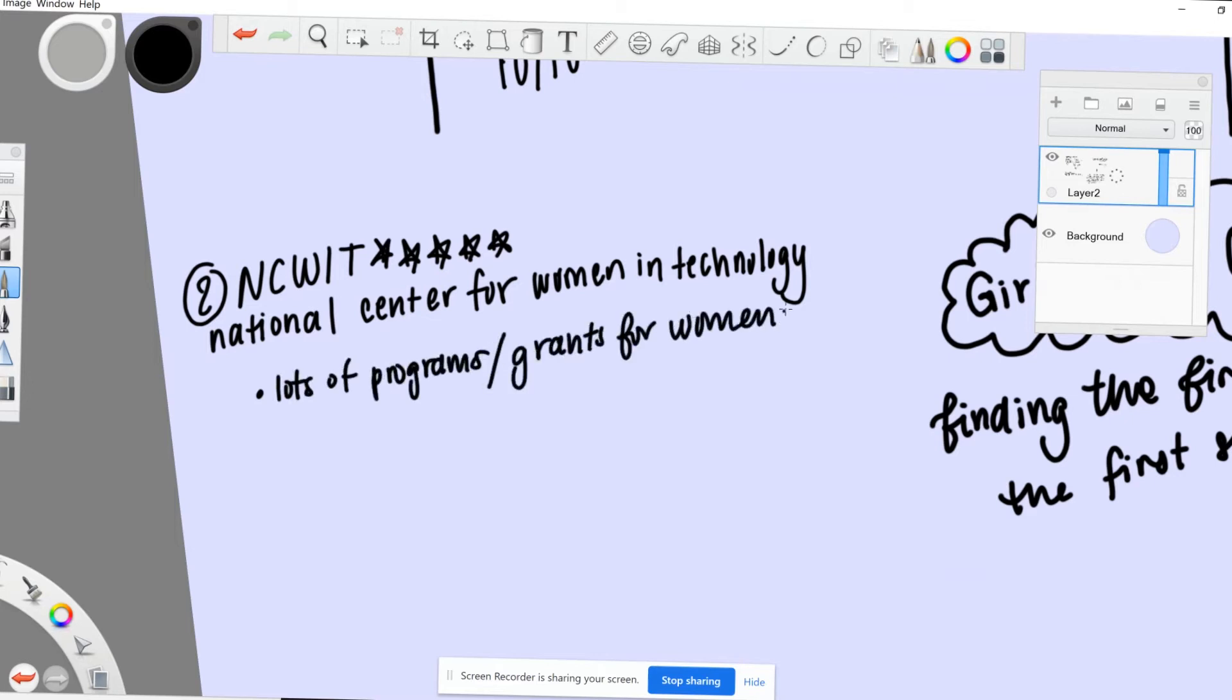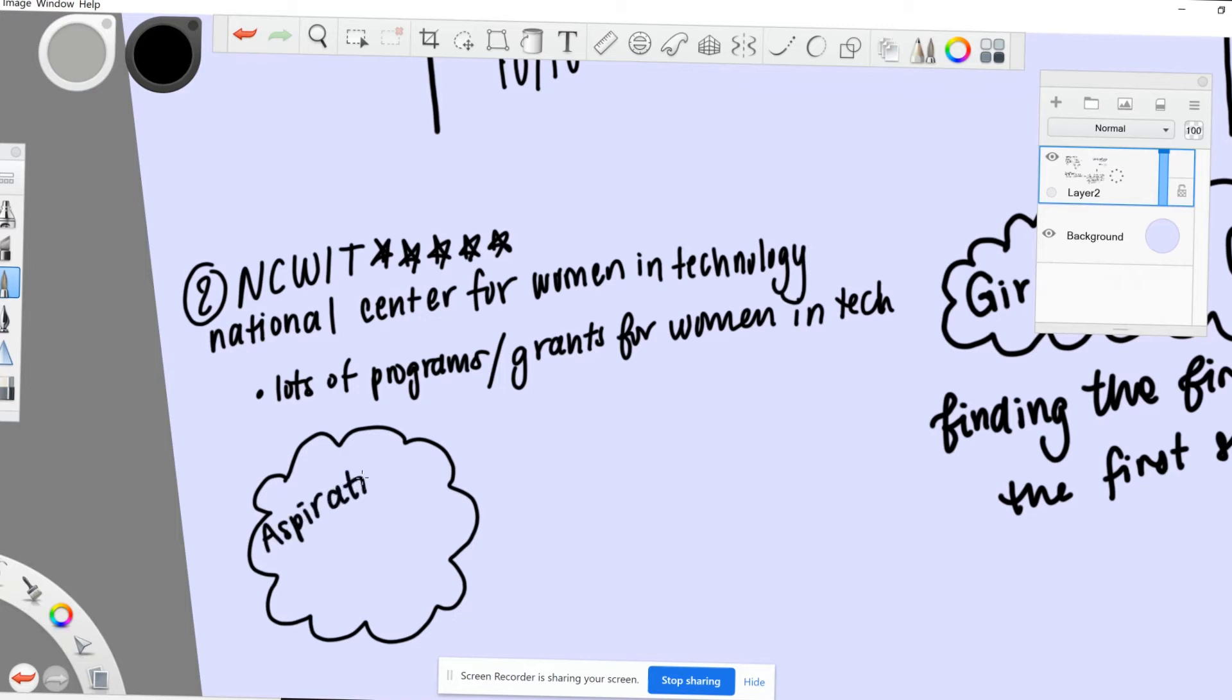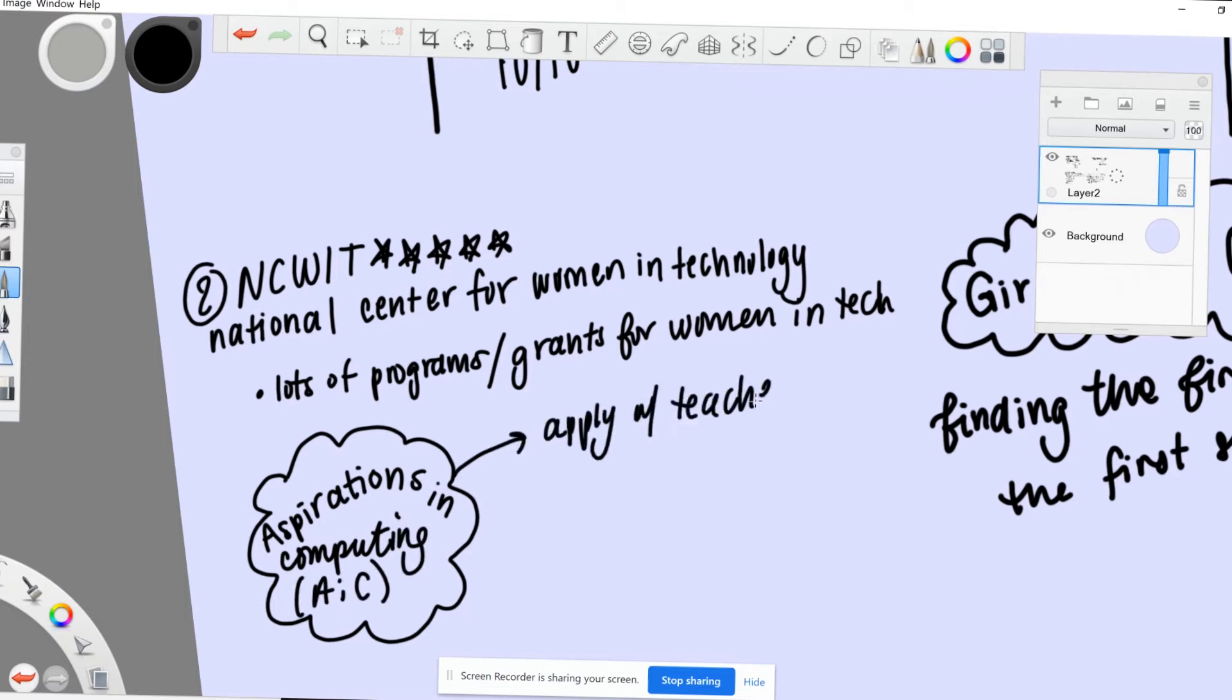I got involved in NCWIT through their Aspirations in Computing Award. As a high school or college student, you can ask your teacher or professor to vouch for your application for this award. I strongly recommend that you apply, even if you're vaguely interested in anything related to tech or CS.